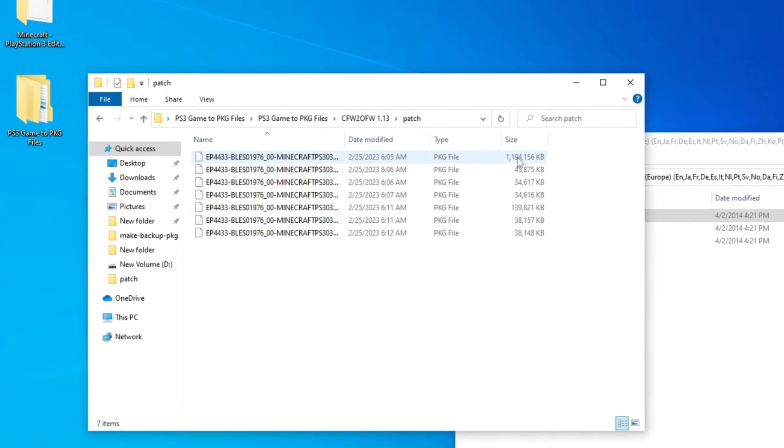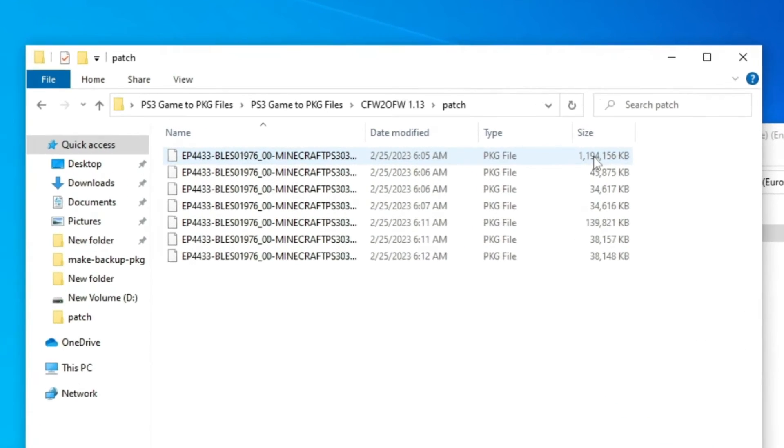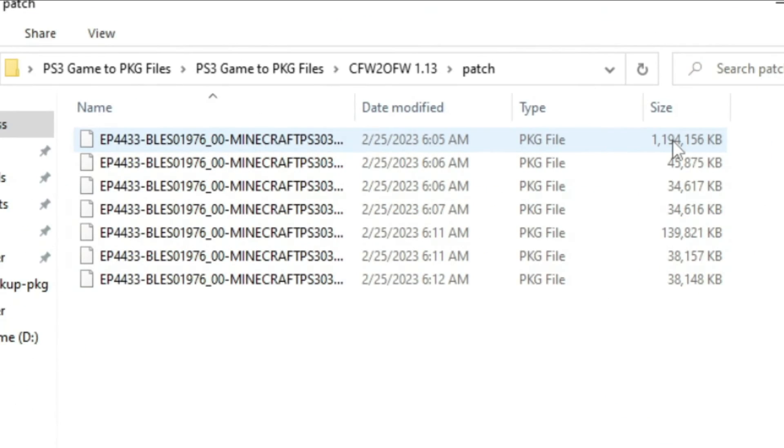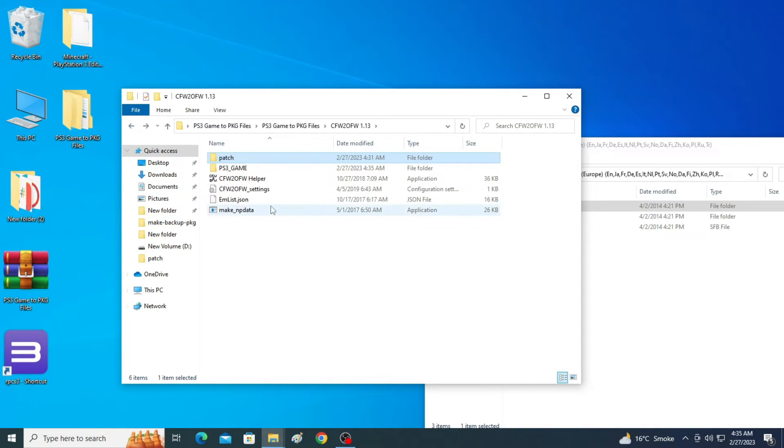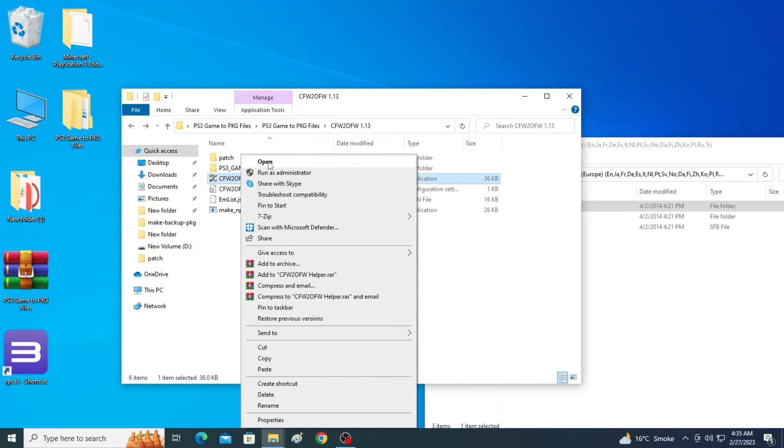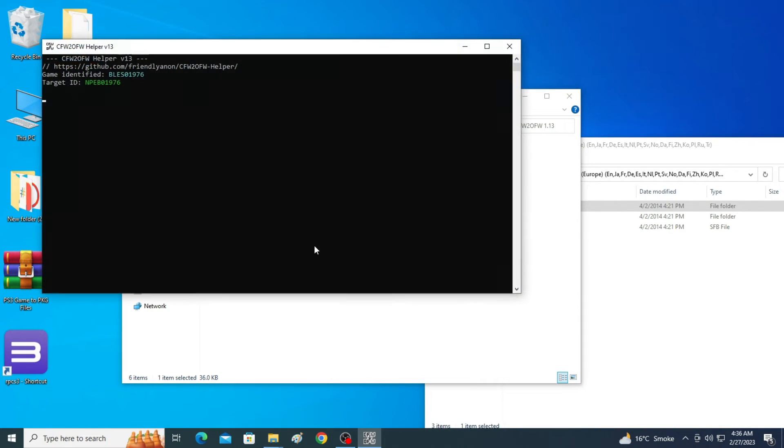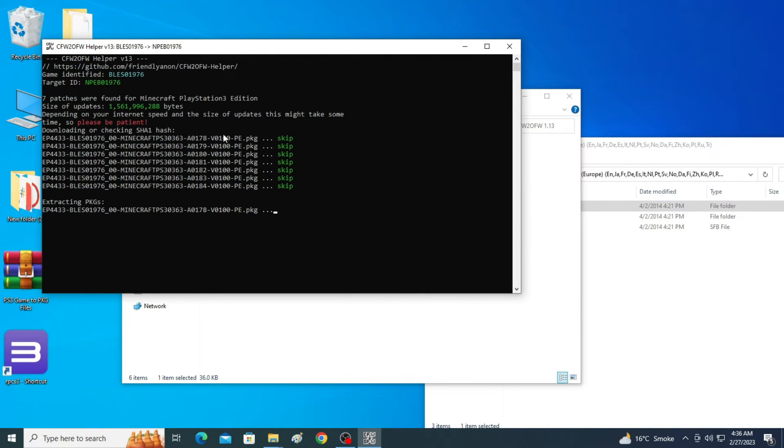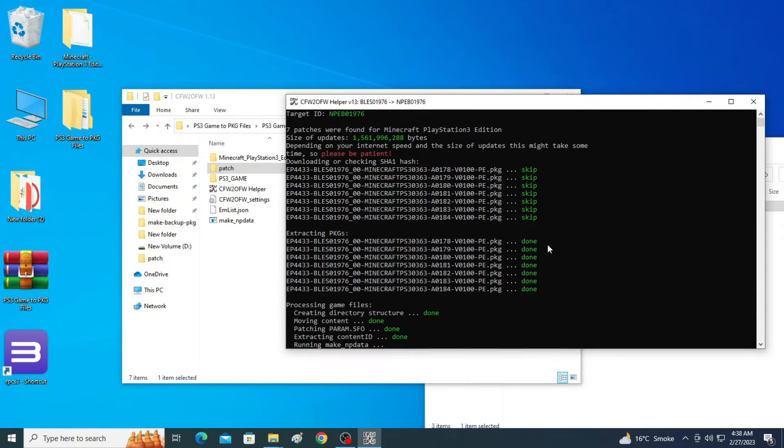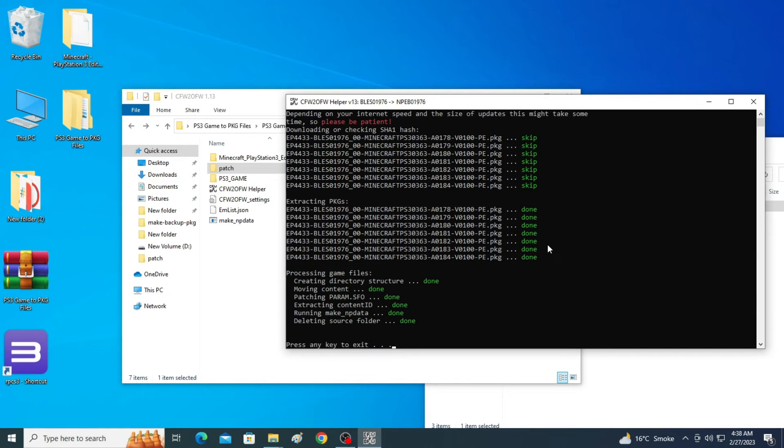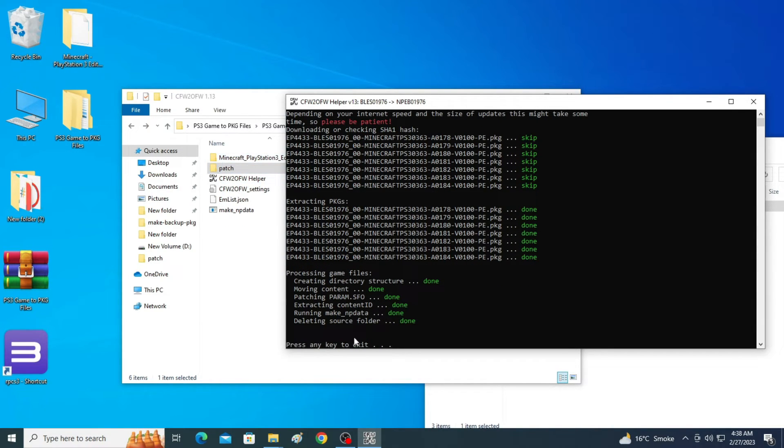I have some files in patch folder I have already downloaded. Now we open it. You can see here, you have to skip. Wait for some time. It's done guys, all processing game files are done over here. Now press any key to exit.